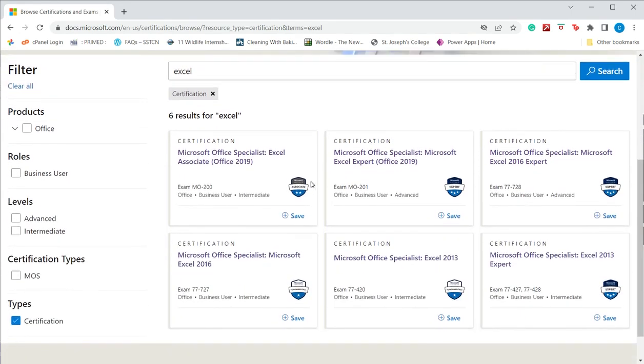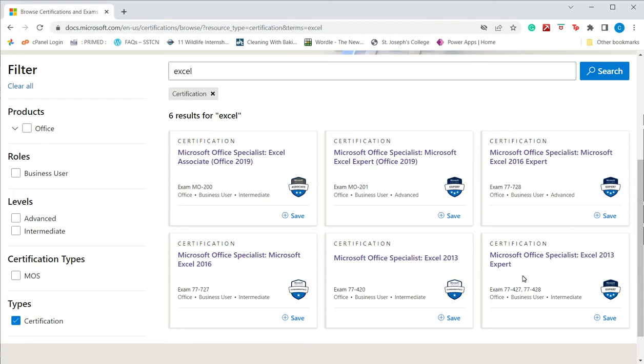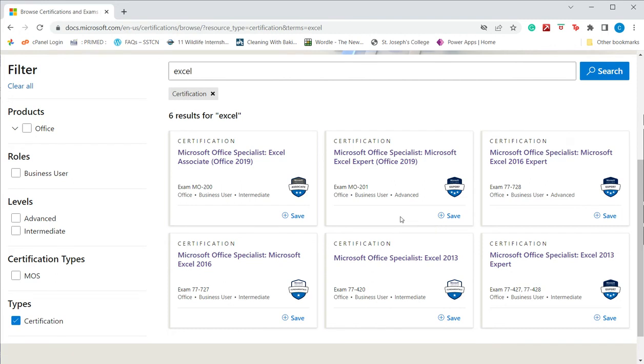There are six different exams—either intermediate or advanced—and there are different versions of Excel: 2019, 2016, and 2013. So depending on what version of Excel you're using and on your level of proficiency, you can choose the exam.